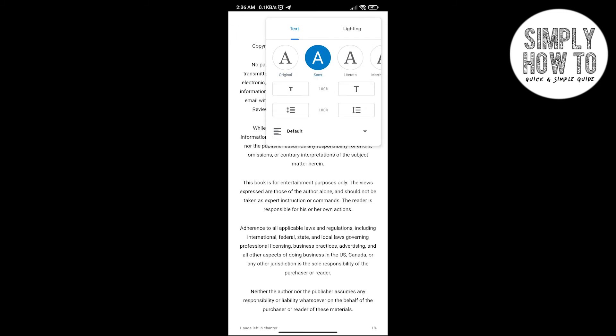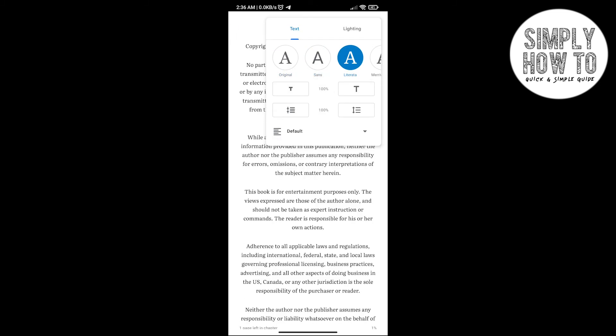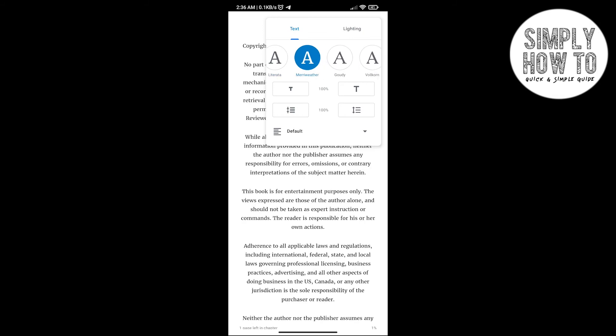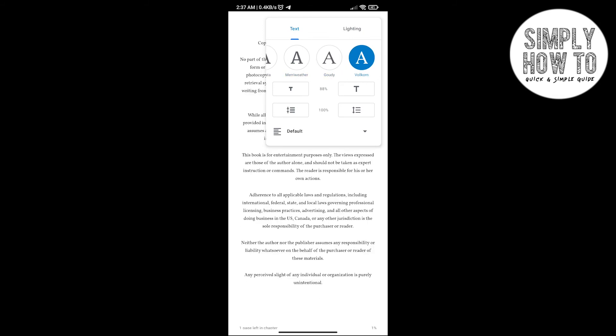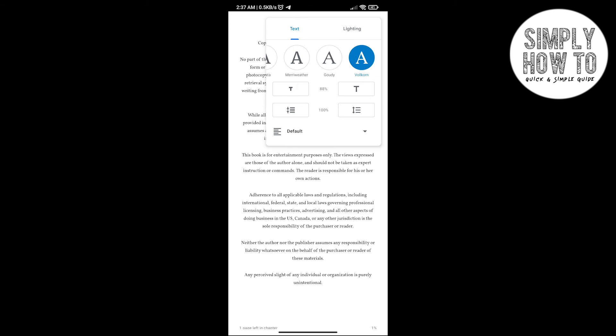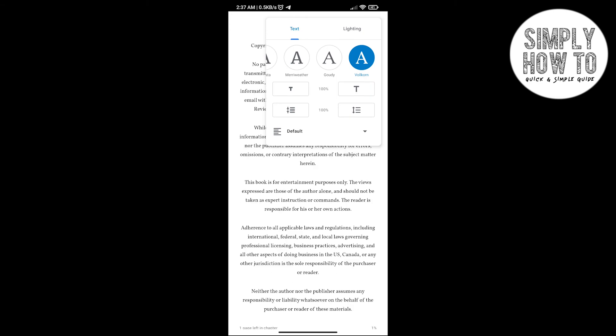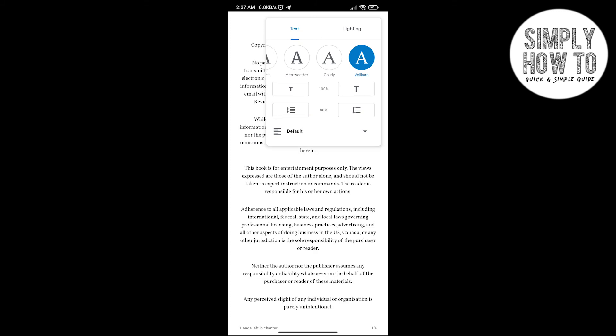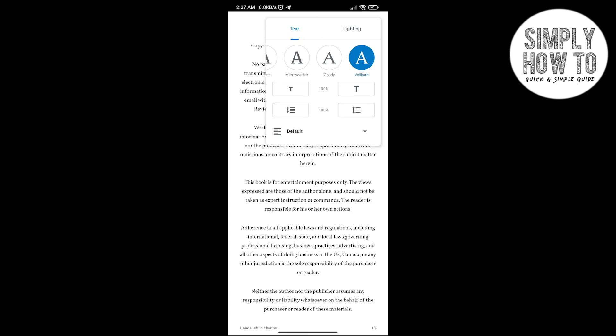And here you can increase or decrease the font size from here – here to increase and here to decrease. And here is the line spacing; you can decrease it from here or from here. The paragraph spacing. And here you can choose the alignment if you want it to be default, left, or justify.